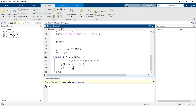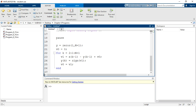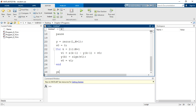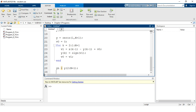After the for loop ends, the final output signal yn is extracted outside the loop: `yn = y(2 : N+1)`. This trims the initialization offset to obtain the actual quantized output samples. We then proceed to plot this output signal.